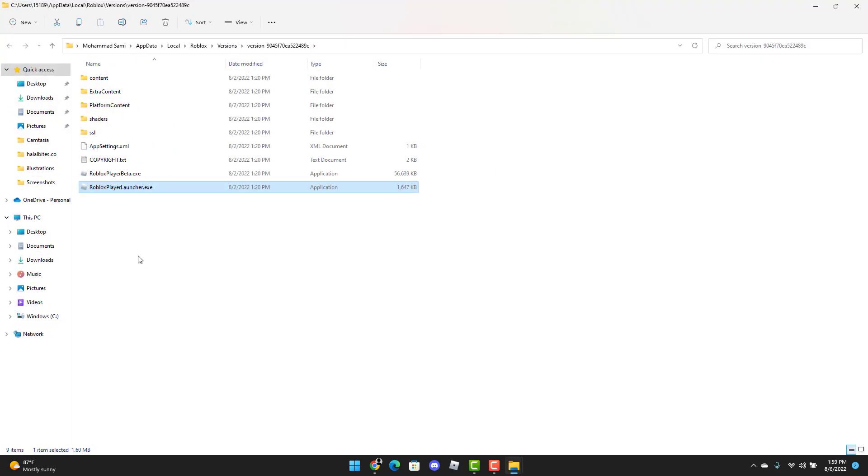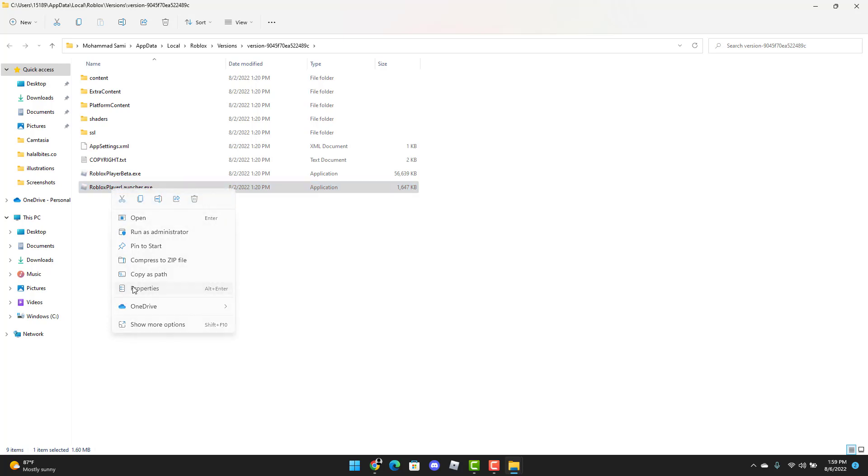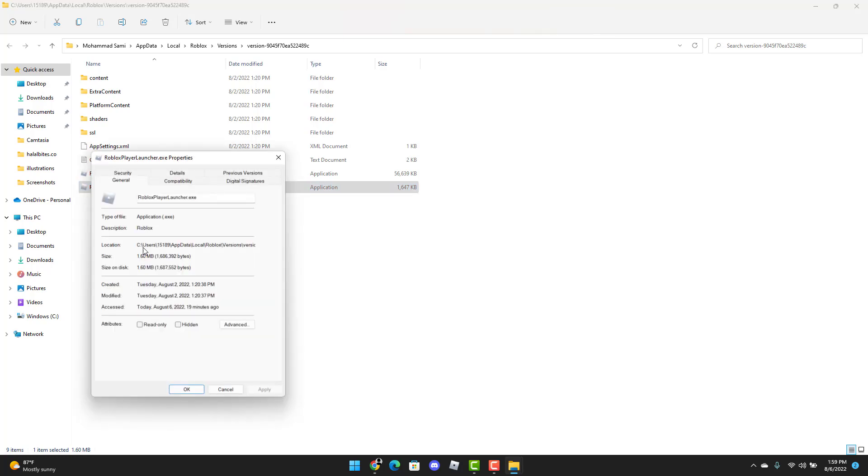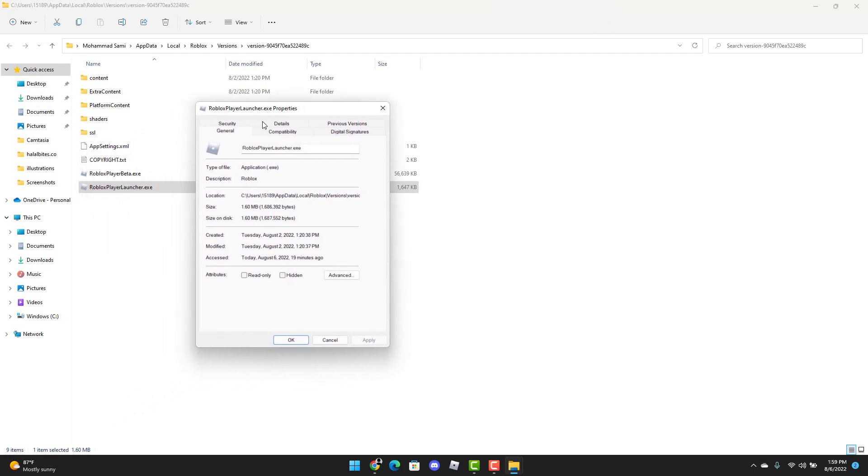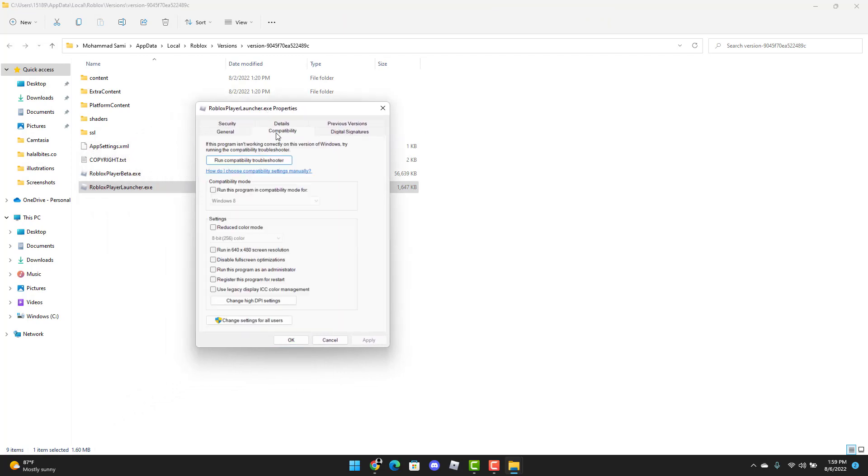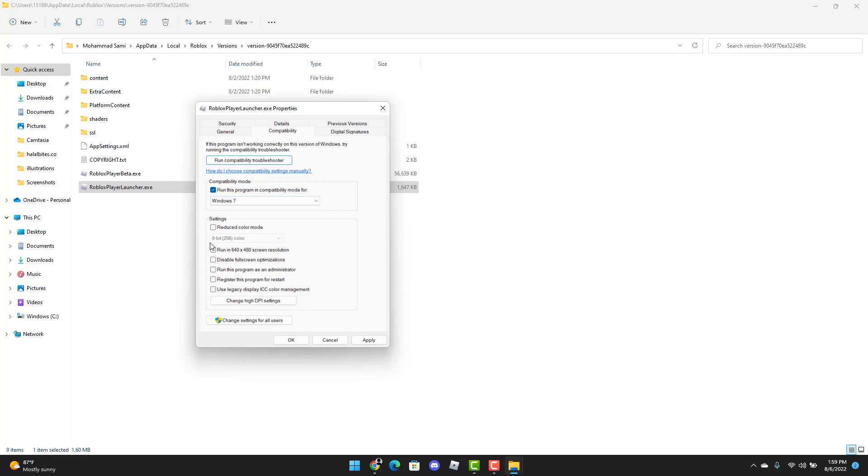Step 2 is to right-click the Roblox Player Launcher and select Properties. Now once you see this pop-up, you're going to click the Compatibility tab. You're going to run this program in Compatibility Mode for Windows 7. You're also going to need to check the Run This Program as an Administrator box, and you're going to select Apply and OK.